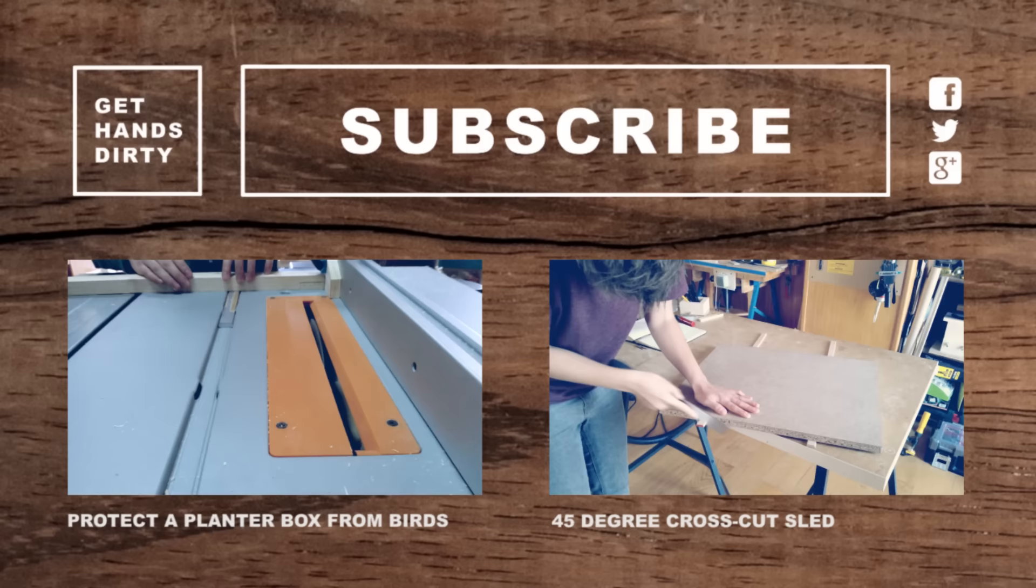Thanks so much for watching. If you like this video be sure to subscribe and go get your hands dirty.